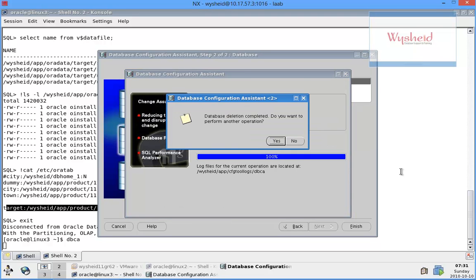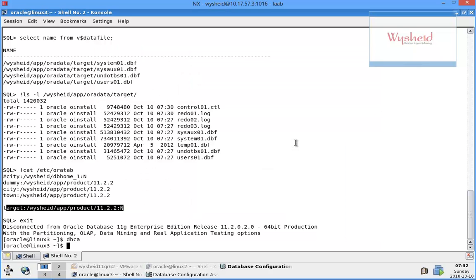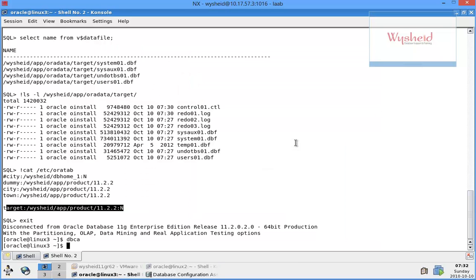It says that the database deletion is completed. Do you want to perform another option? No. So now let's see whether it's removed everything as expected.